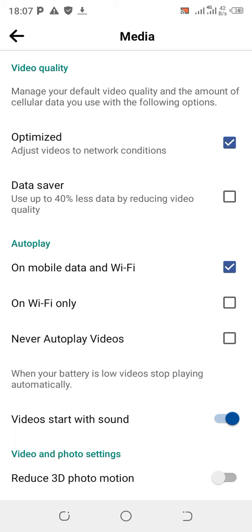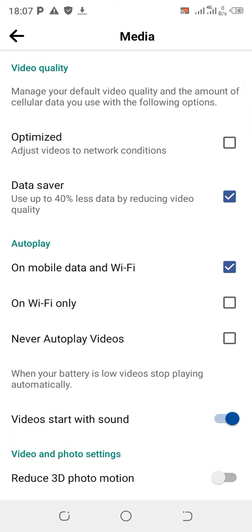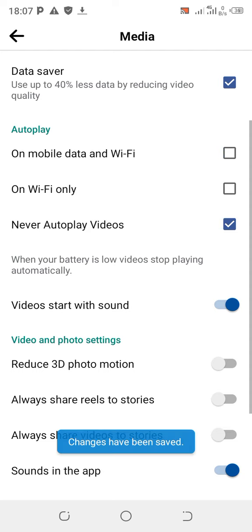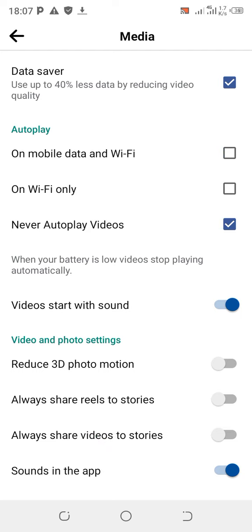It's already unoptimized. Data Saver uses low resolutions to save data, and turning off autoplay on data will also save data. Tap on Data Saver — it uses up to 40% less data by reducing video quality. You can also toggle off autoplay and set it to never autoplay videos.